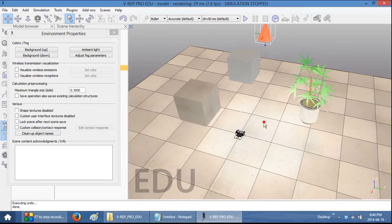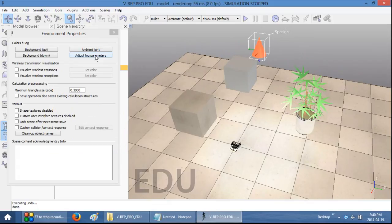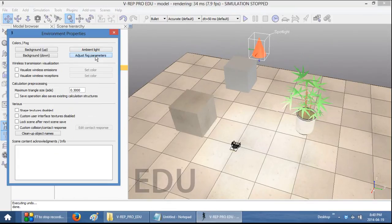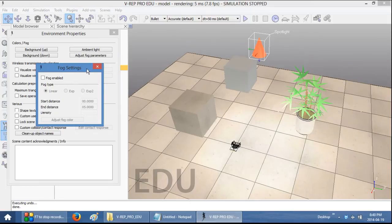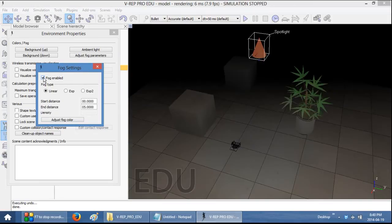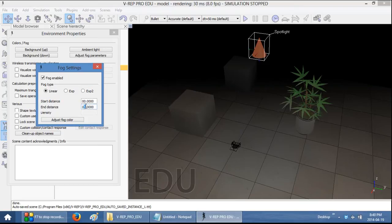The next thing I'm going to show you is this fog parameter. Click on Adjust Fog Parameters and then you get the fog settings. When you select Fog Enabled, you actually reduce your own view distance. So this allows you to kind of limit how far you can see.